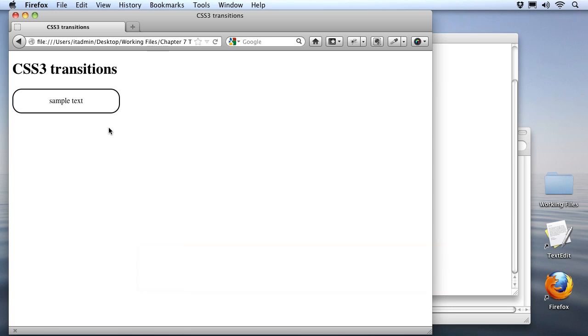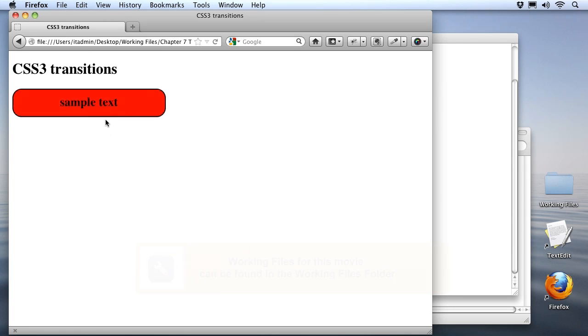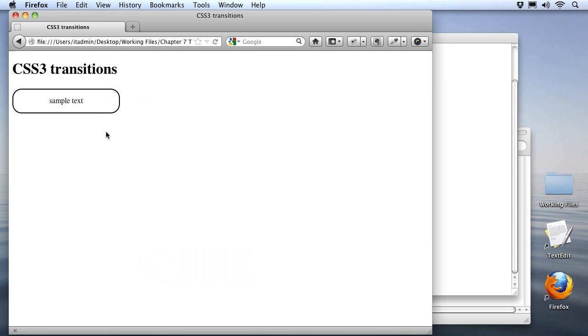Our transition property is good for things that have a state change, like our hover here. But what if you just want to simply play an animation on the page?